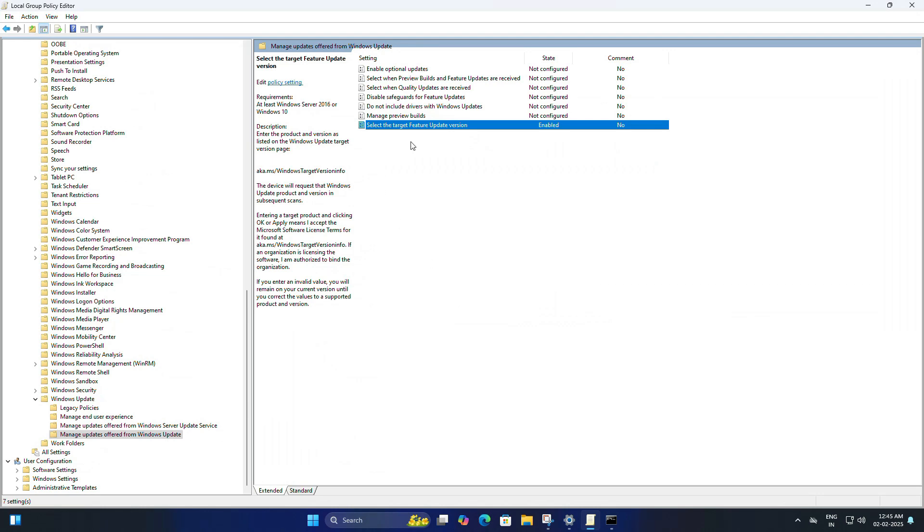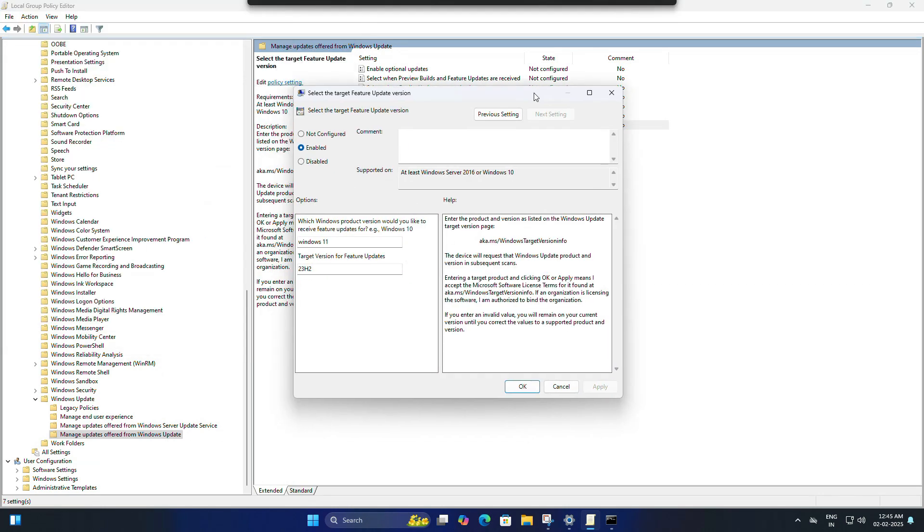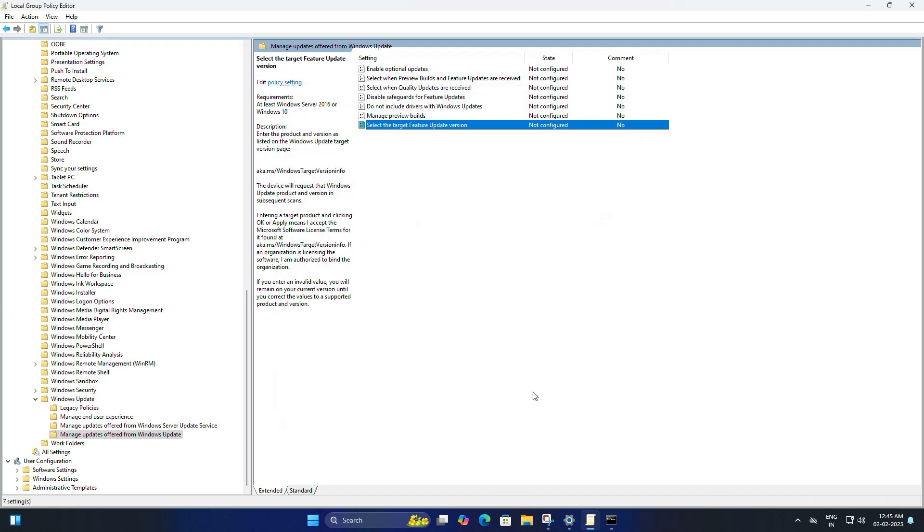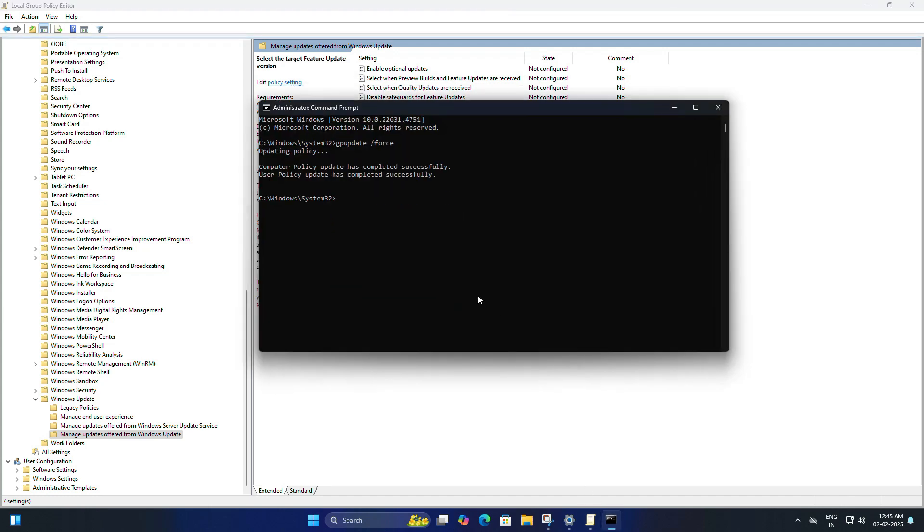The same way, if you want to revert the changes, follow this step then select 'Not Configured.' Once you do that, click on Apply, then OK. After that, you will need to restart your PC, or if you prefer not to restart, you can open Command Prompt again and type gpupdate /force to apply the changes immediately.